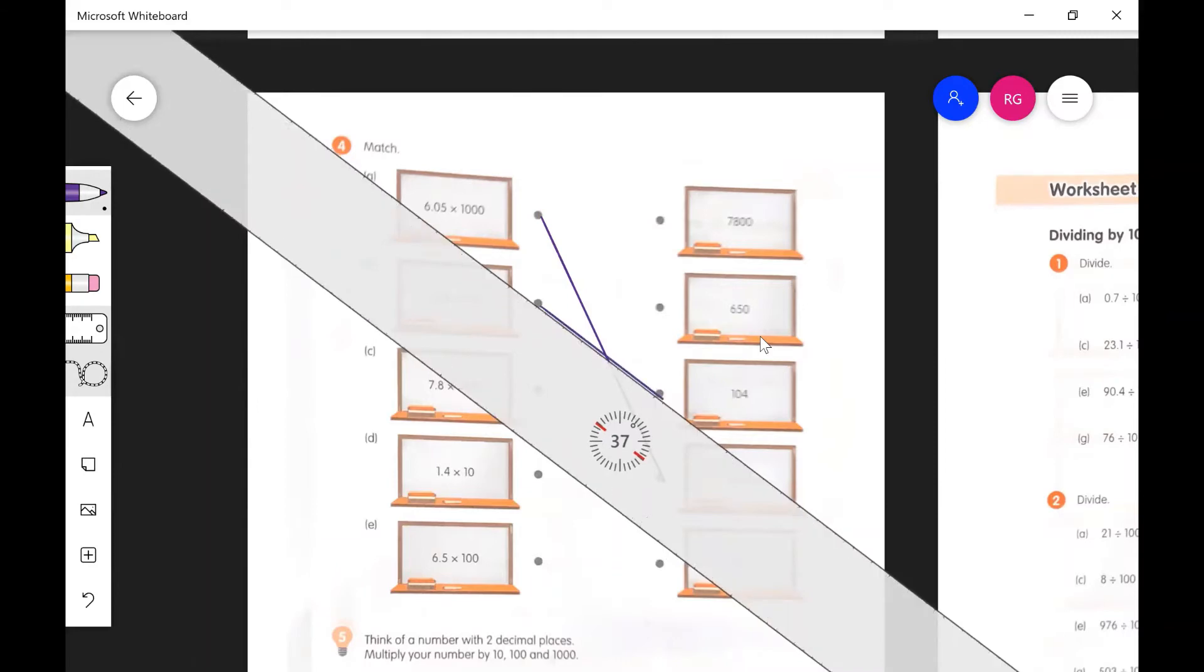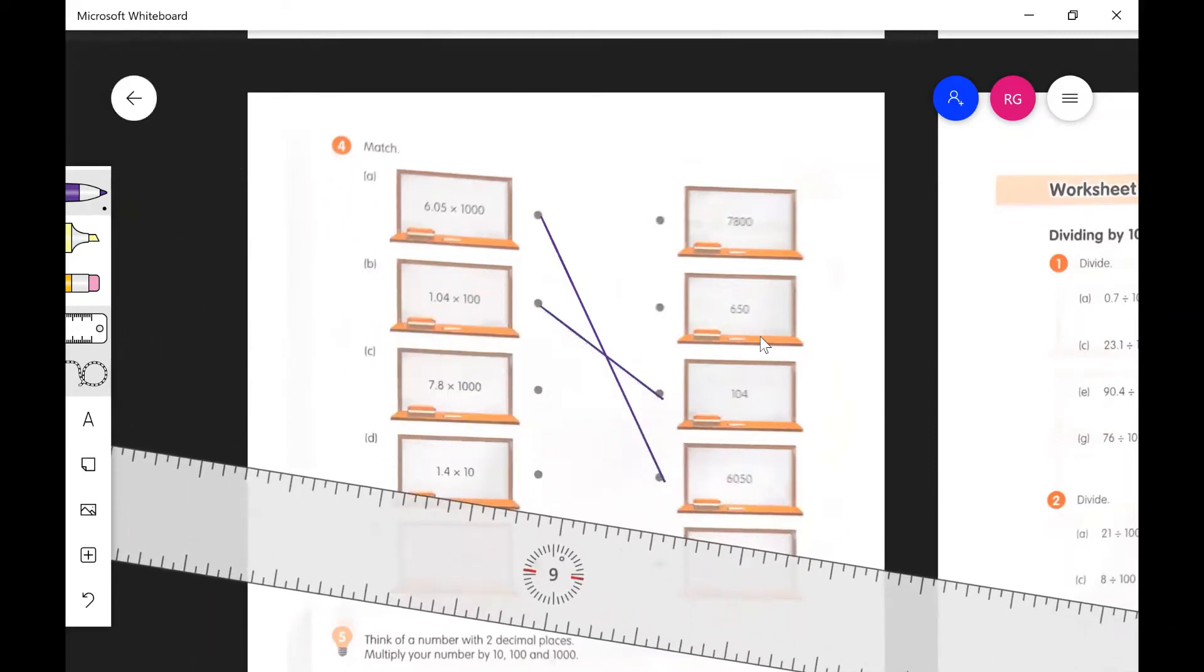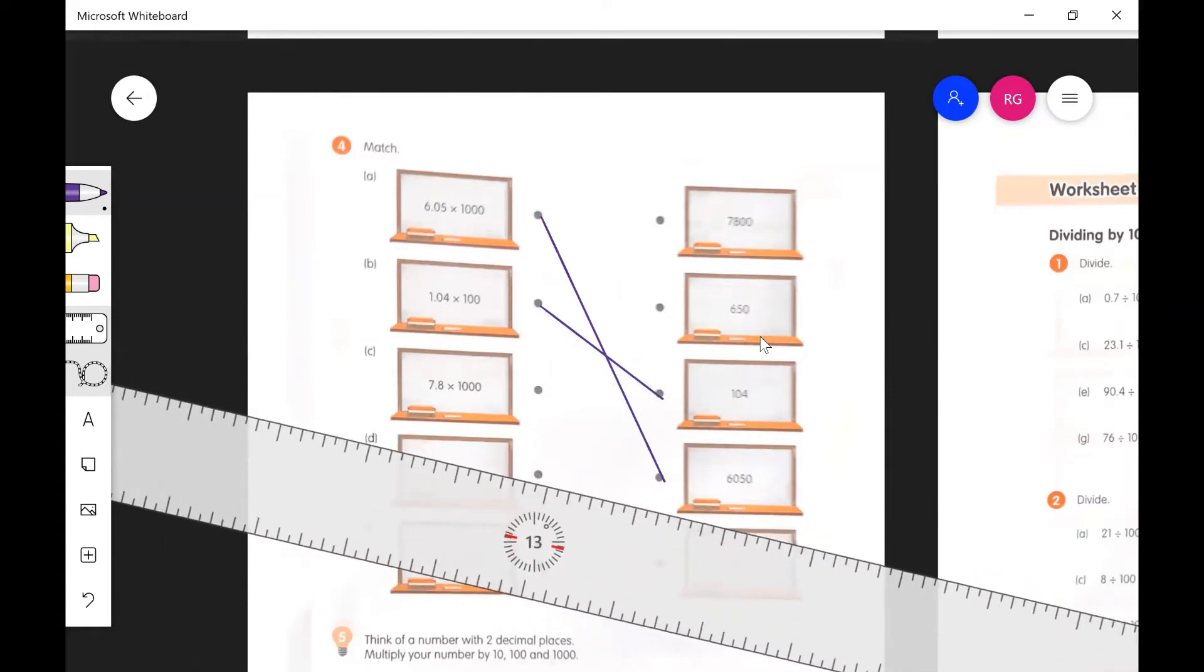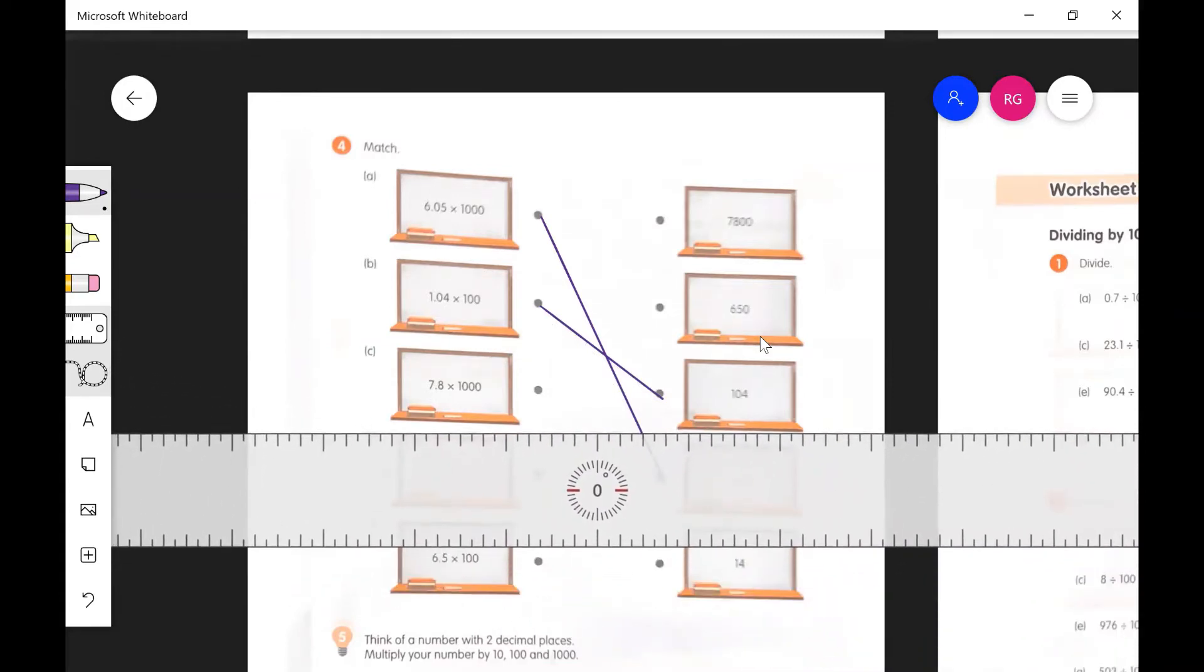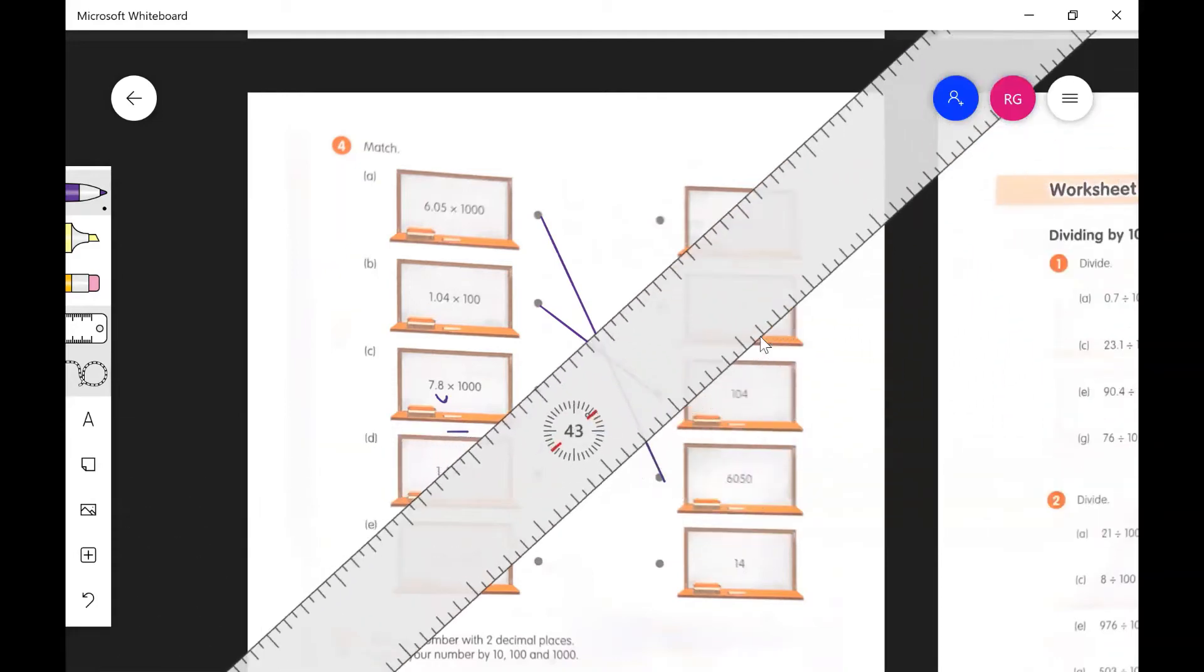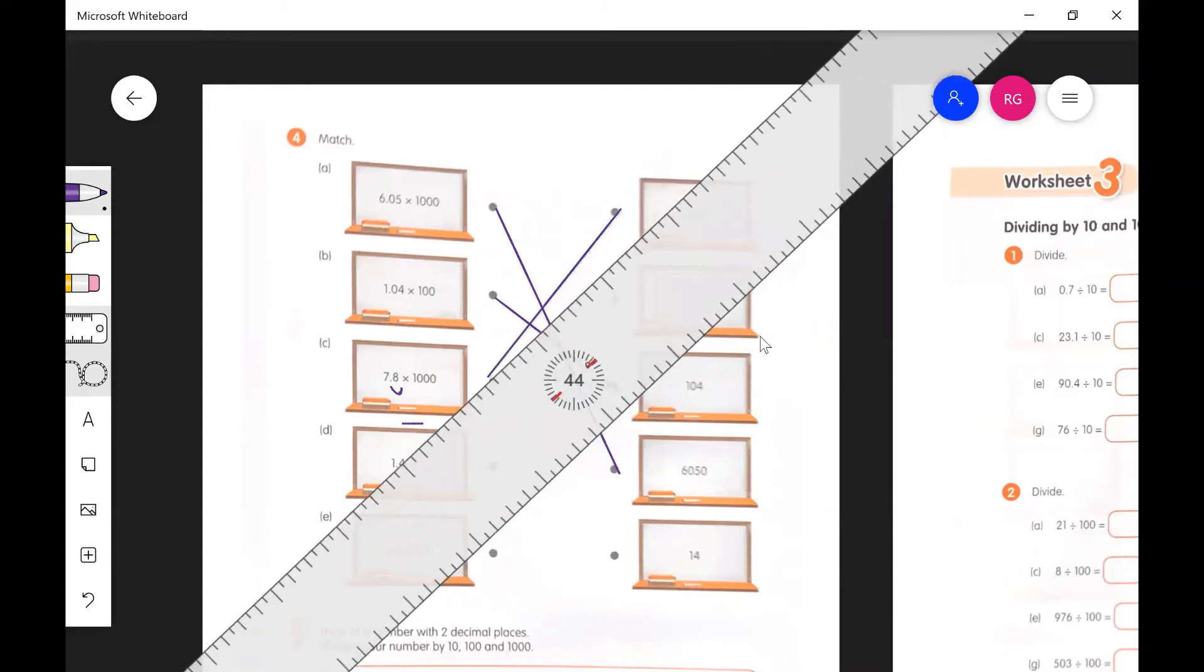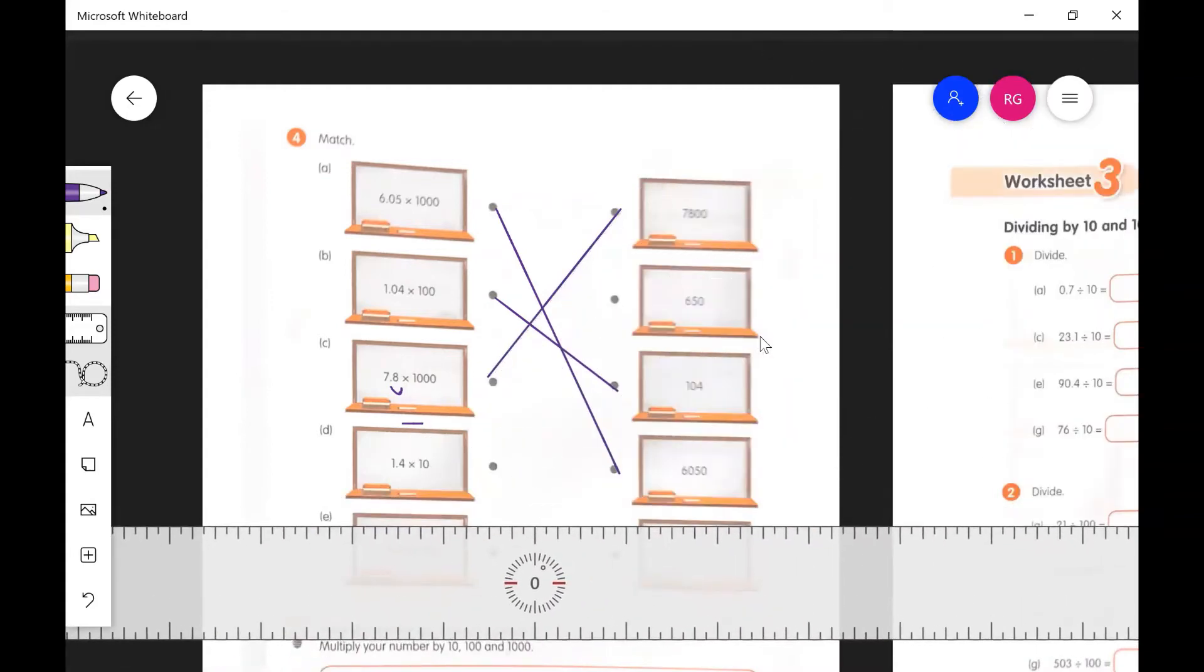And then for 7.8 times 1000, we need to move the decimal three places. So I'll write it maybe a little bit. One, two, three. I can see that's going to be 7800. All right, we're good. 7800 there for that one.